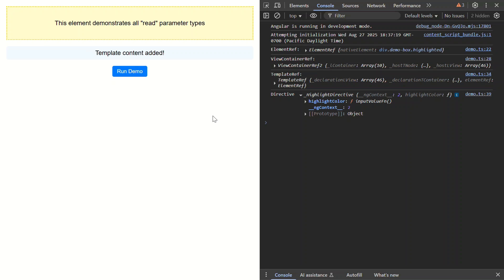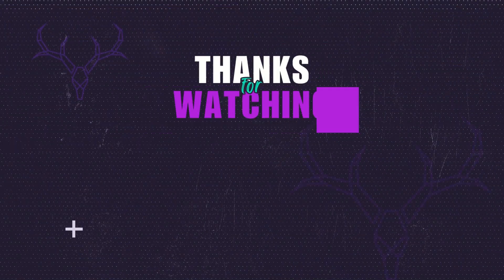So there you have it — the ViewChild read parameter. This is one of those Angular features that's incredibly powerful but criminally underused. The read parameter lets you get exactly what you need from any template reference: ElementRef for DOM manipulation, ViewContainerRef for dynamic content, TemplateRef for template access, and any directive for whatever you need from it. One reference, several superpowers — same element, completely different capabilities. If this blew your mind, hit that like button and subscribe for more hidden Angular gems. Thanks for watching and I'll see you in the next one.